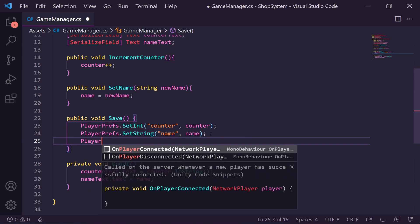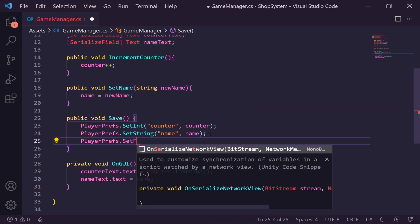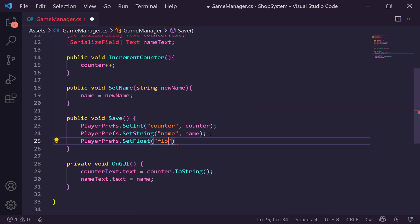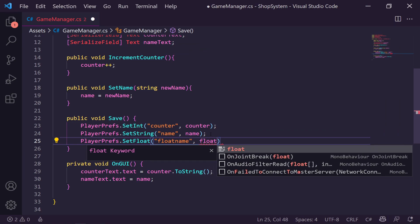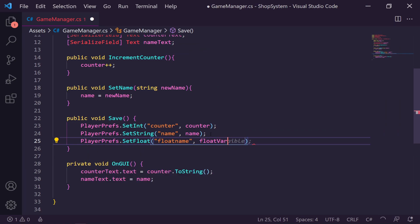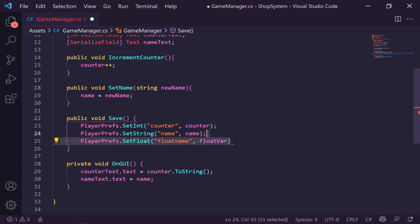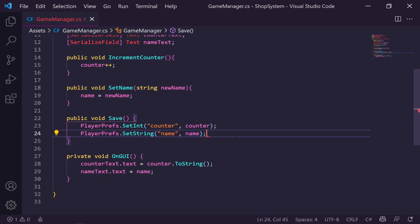There's one other type we could use: PlayerPrefs.SetFloat, passing through a float name and a float variable. So you can see we could also save a float, but we don't have an instance for that in this game — I just want to demonstrate you can swap out int or string for a float as well. Now we've saved our two values, but we need to actually load them.